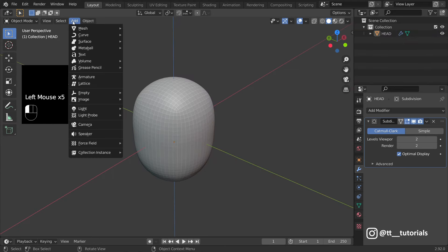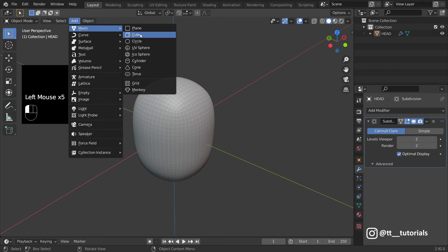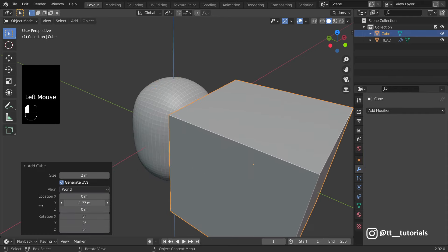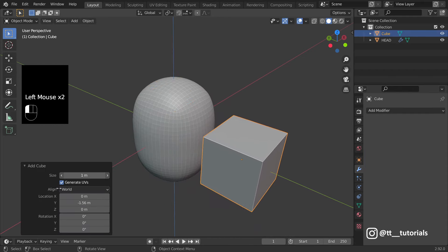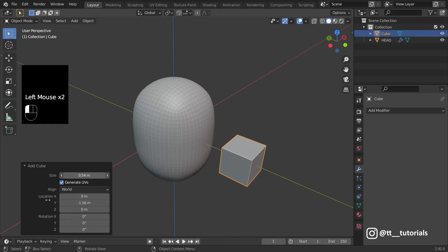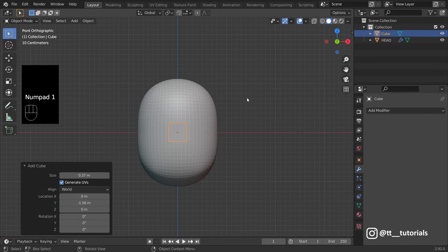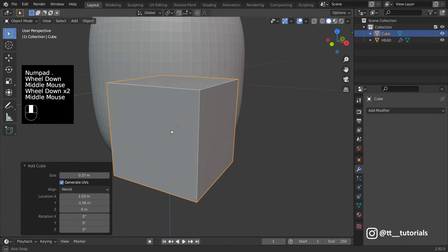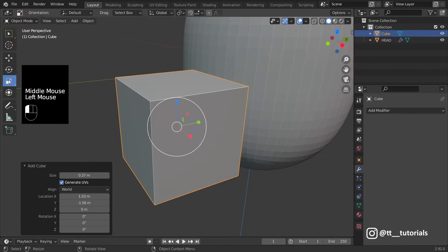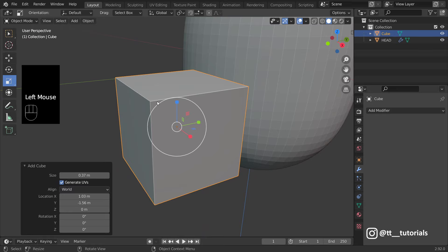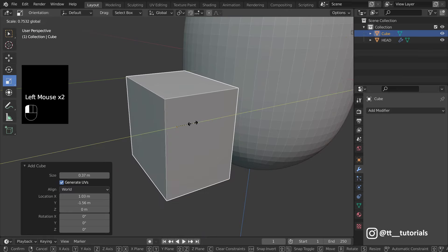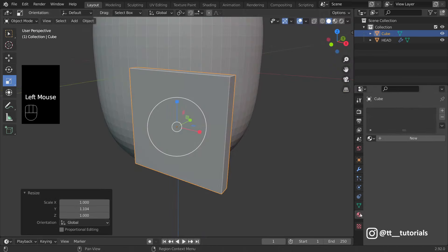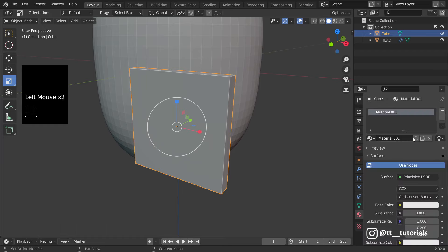Let's add another cube, adjust it and change proportions. I'll enter Material Properties on the bottom right, click New and scroll down to the bottom.